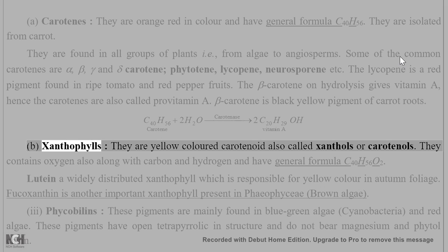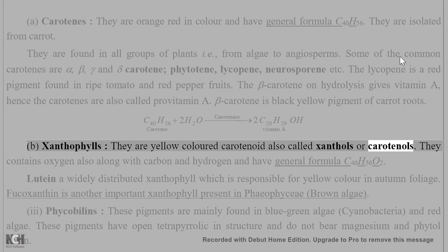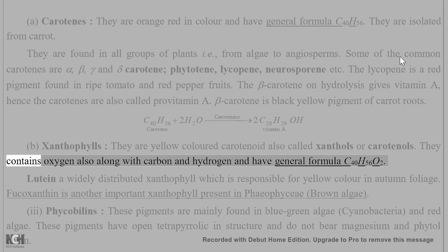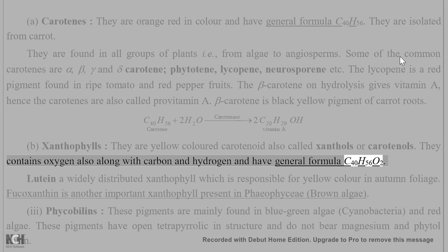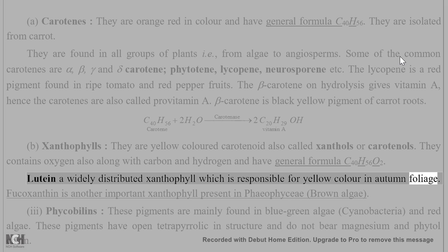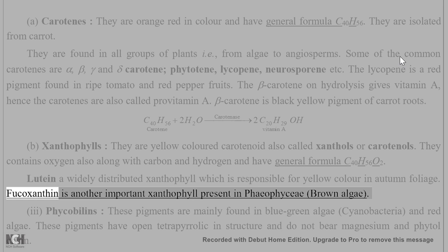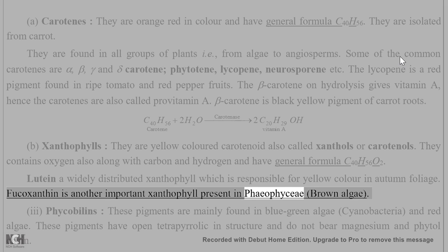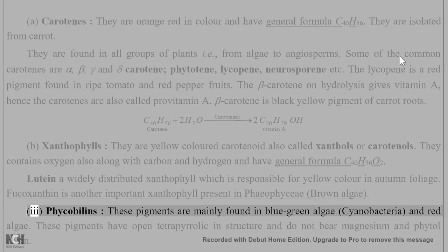Xanthophylls are yellow-colored carotenoids, also called xanthols or carotenols. They contain oxygen along with carbon and hydrogen, and have the general formula C40H56O2. Lutein is a widely distributed xanthophyll responsible for the yellow color in autumn foliage. Fucoxanthin is another important xanthophyll present in Phaeophyceae, the brown algae.